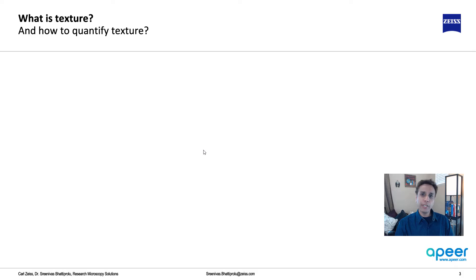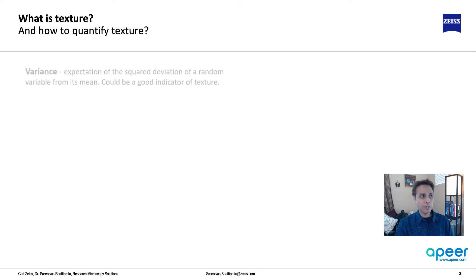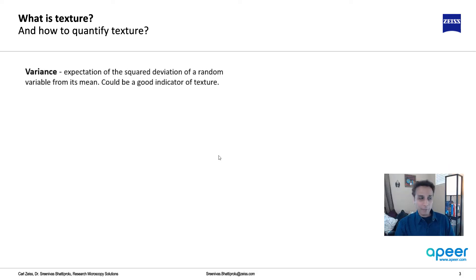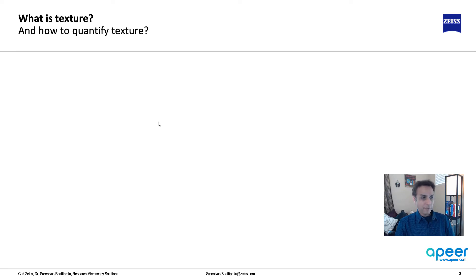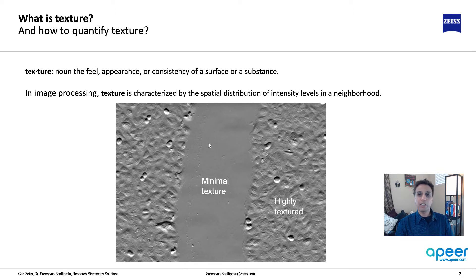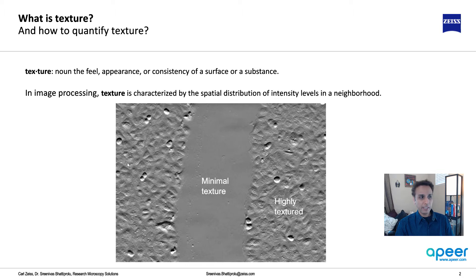So how to quantify this texture? There are quite a few texture detecting filters. Starting with variance - if you look at this image, there's not much variation in pixel values in the smooth region.